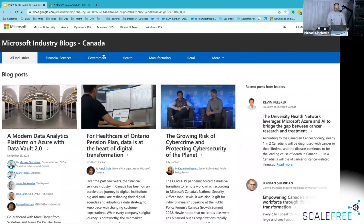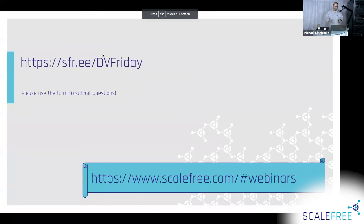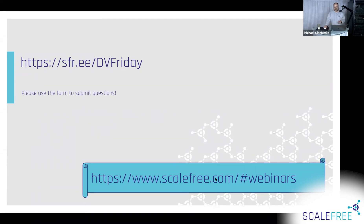If you have questions, shoot them my way — I'm always looking for new questions. Use sfr.ee/dvfriday to submit questions. Also check out our other webinars on DBT and Wherescape at scaphe.com — look under webinars. Looking forward to seeing you again next week. Thanks for joining today. If you'd like to discuss this further, give us a call on the number below. See you next time — have a nice weekend. Bye-bye!